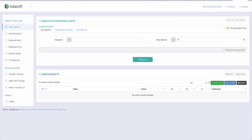This software is called TubeSift. It's absolutely amazing — it was created by a guy named Justin Sorati. He created it because he needed to solve a problem: how to find monetized videos, how to find keywords that are going to be good for your videos, and how to find different channels within your niche, all in one platform. There's nothing on the market I've come across that actually does something like this.